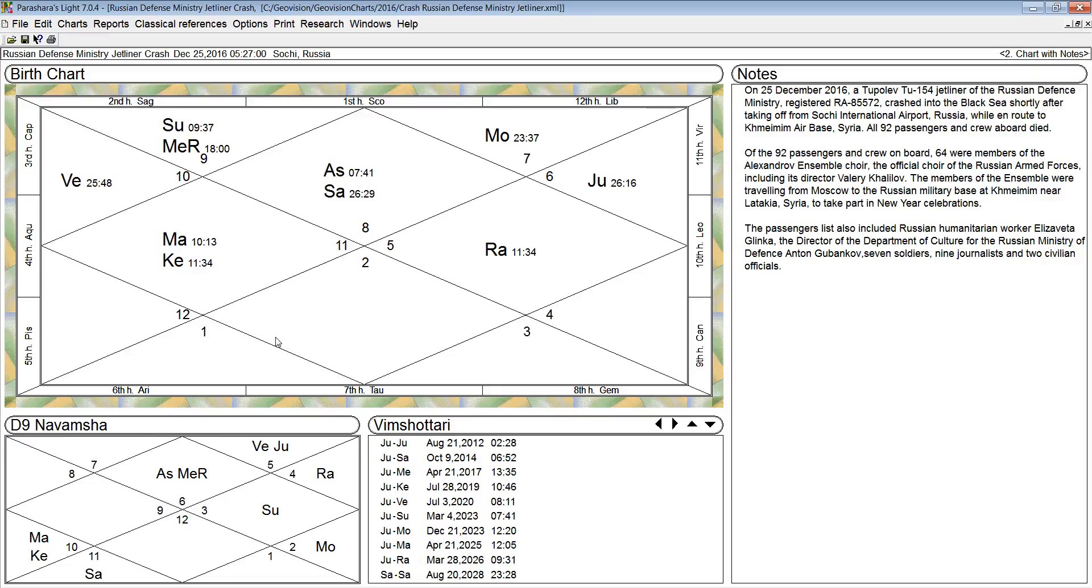And that's followed by Aries, Leo, Libra, and Sagittarius, because they have only three functional malefic planets.